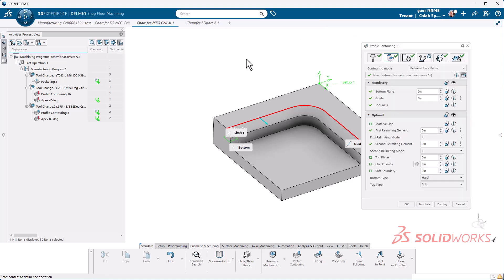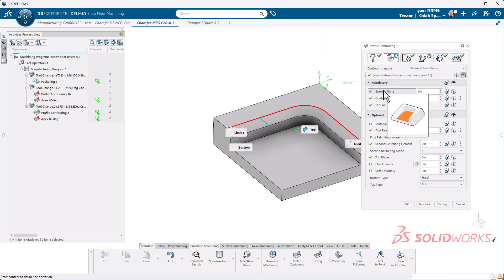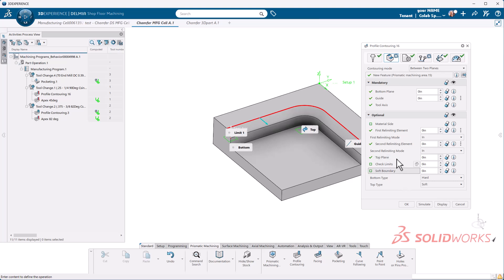So I'm going to hit the green checkbox to select and I must select a top plane. Top plane will be on the exact same plane as my guide curve plane. From here I'm going to jump over to my strategy tab.